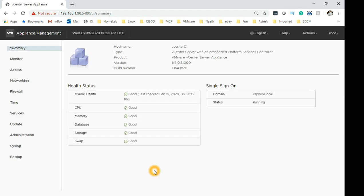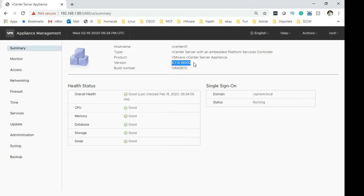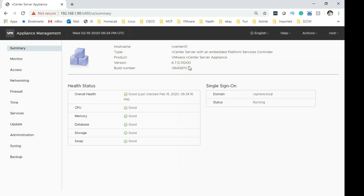As I was saying, first thing we will be doing is the health check. So over here the first screen which VMware has kindly put together for us is a summary page which basically gives you an overall health check. So your CPU is good, your memory is good, databases are looking good, storage and the swap. Also, it shows you which domain you are connected to which is vsphere.local and status is running, the SSO is running. Another thing you can pick up from here shows you the version which you are using which is 6.7 and the build number which is 13643870. So when we patch this vCenter server, when we upgrade this, you will see a different build number after that.